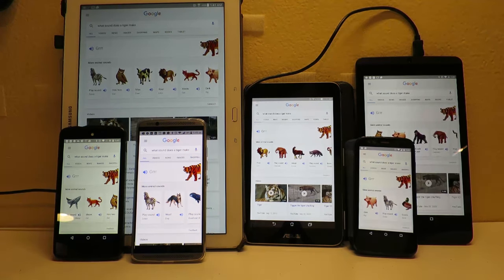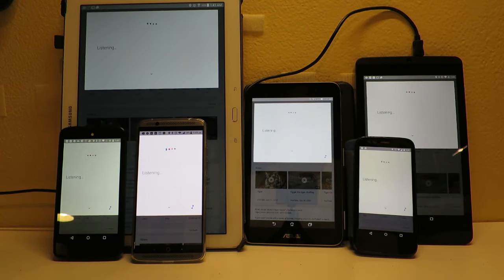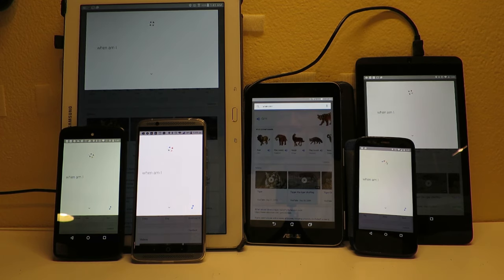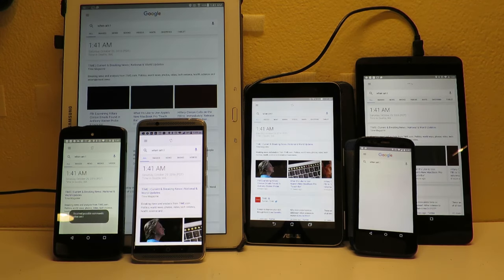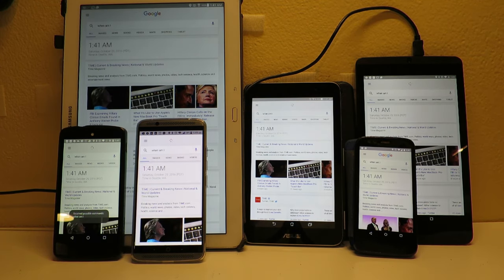Okay Google, when am I? The time is 1:41 a.m.